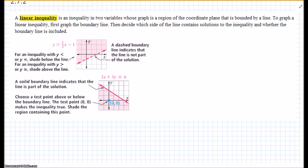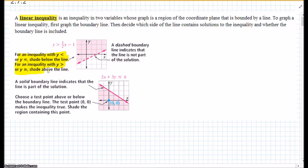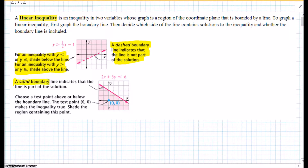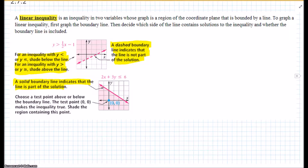For an inequality where y is less than or less than or equal to, you shade below the line. For y greater than or greater than or equal to, you shade above the line. A dashed line indicates the line is not part of the solution — that's just less than or greater than. A solid line indicates the line is part of the solution — less than or equal to, or greater than or equal to. Then choose a test point such as 0, 0, and check that the inequality holds true.